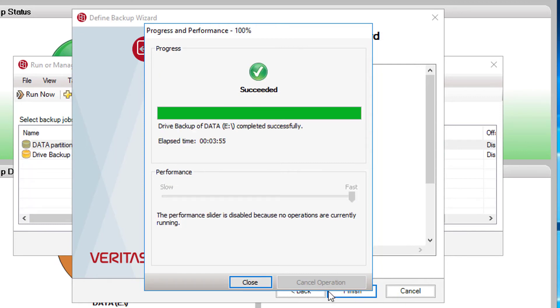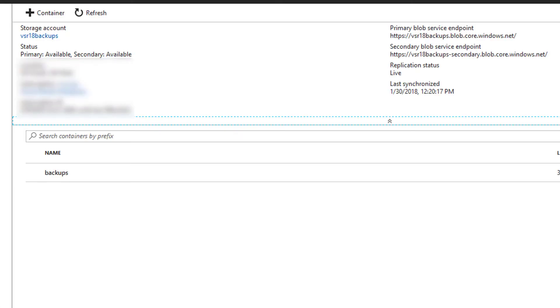The backup is complete and we can confirm that the recovery point has been uploaded by viewing the contents of the container in the Azure console.